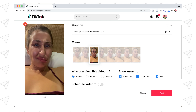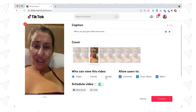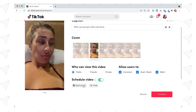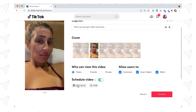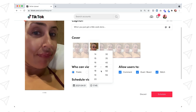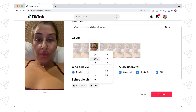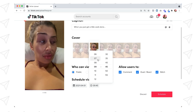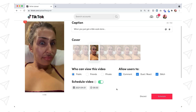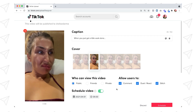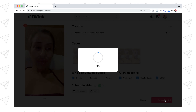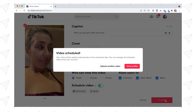Now we want to schedule. This is going to take me into the scheduling window. I'll choose my date and time of when I want this post to go out onto my TikTok feed, and then I'm going to tap Schedule. There we go.